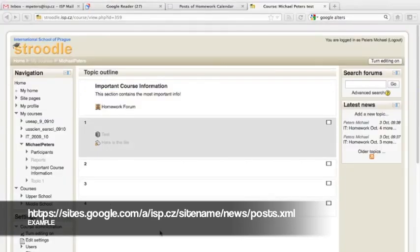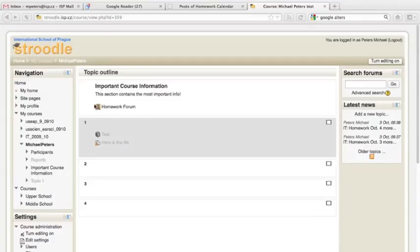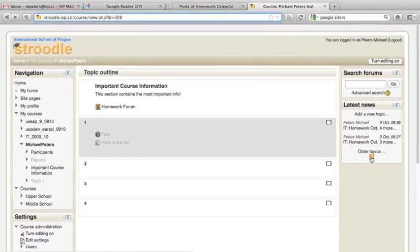Last, but certainly not least, at least as far as ISP is concerned, we come to Strudel. Now, from the student side, this should be the easiest one of all. Your teacher needs to use the forum feature in order to post their homework, but if they've done that, you should see a little box on the side of the page with the latest news, hopefully all of that news is homework, and then the only thing you have to do is look for the little RSS button right at the very bottom and click on it.